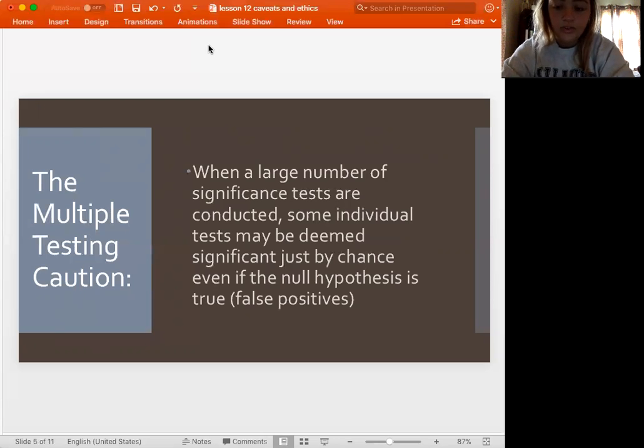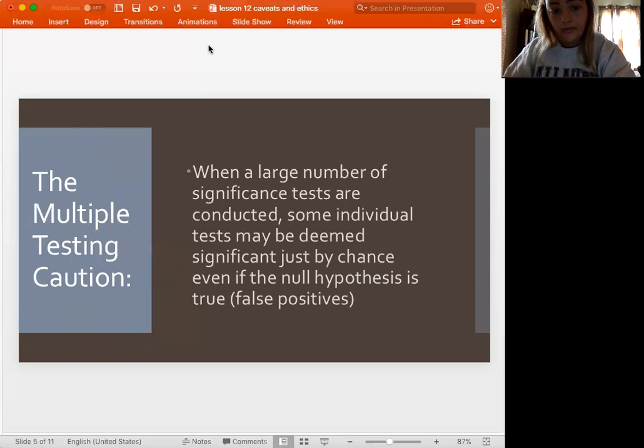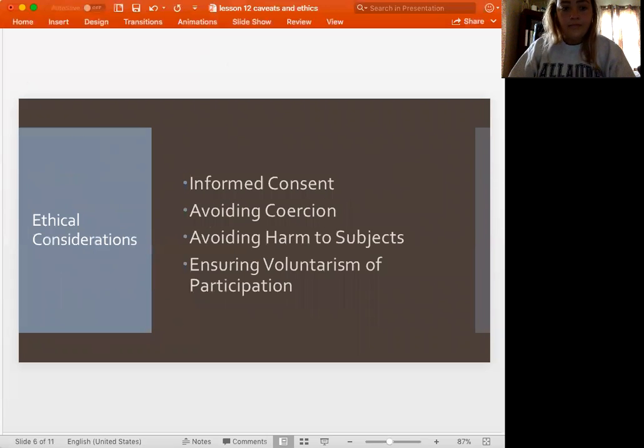If you do a bunch of multiple tests, you could get a false positive — saying that you think there's a change when there really isn't a change. So that's something to keep in mind here.